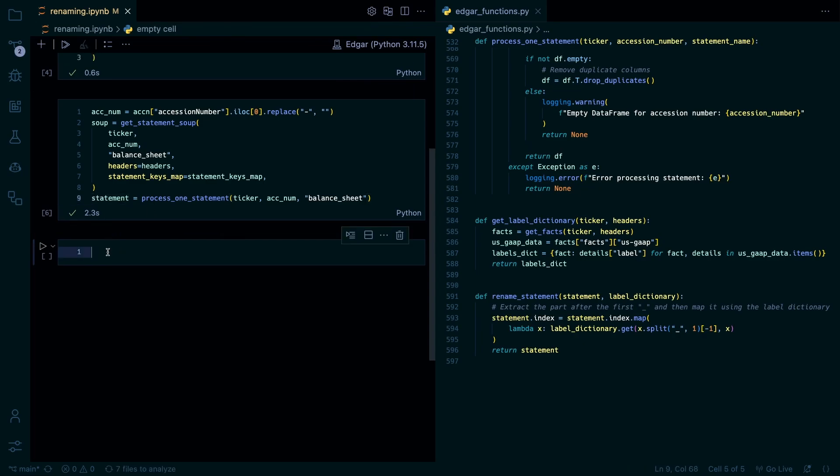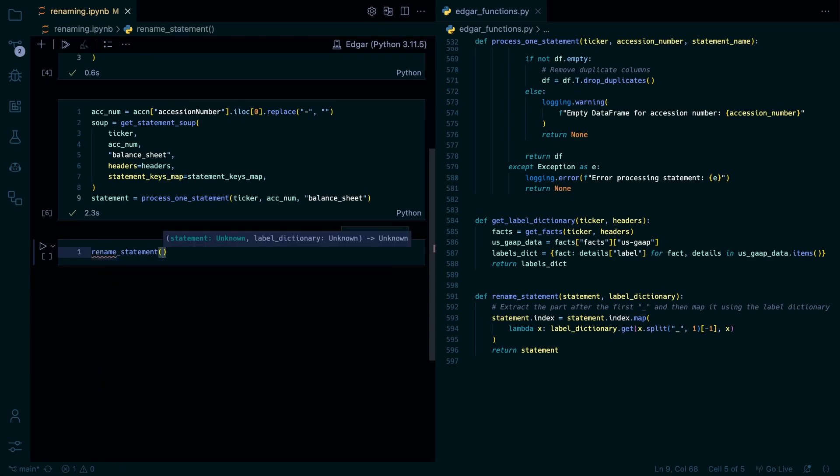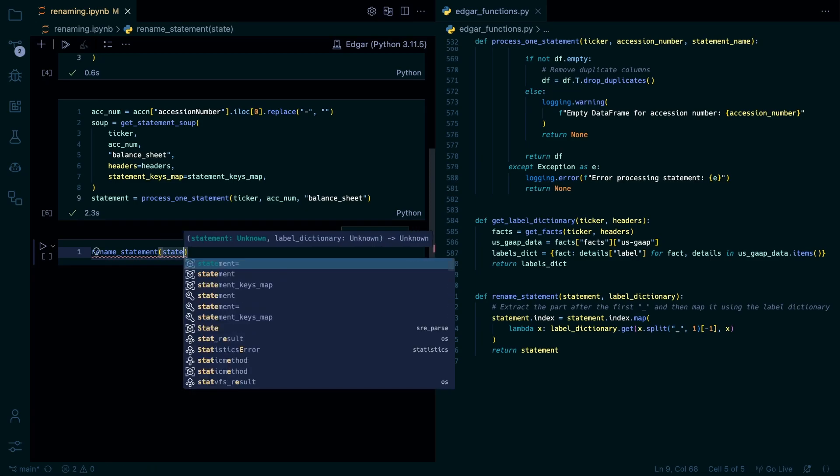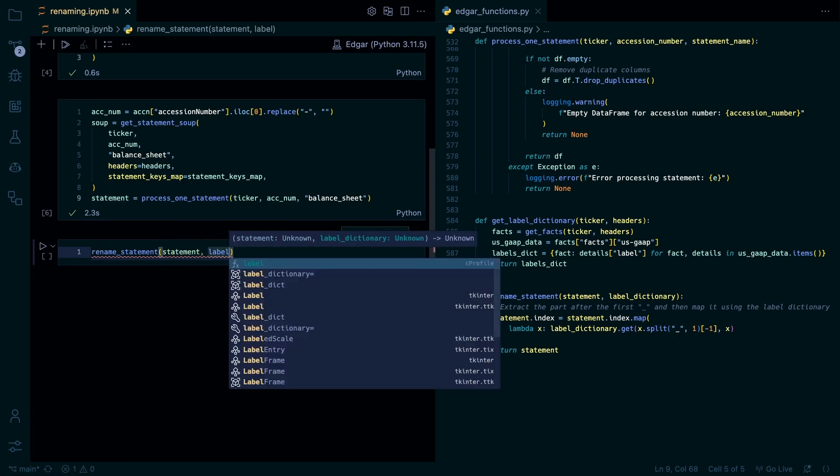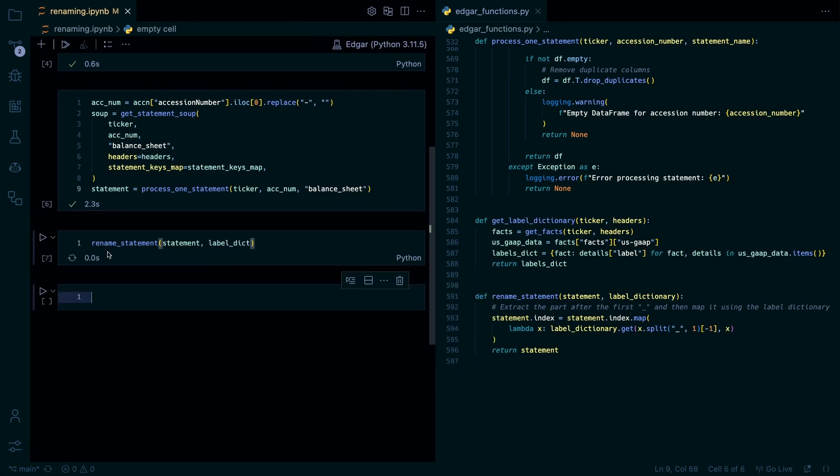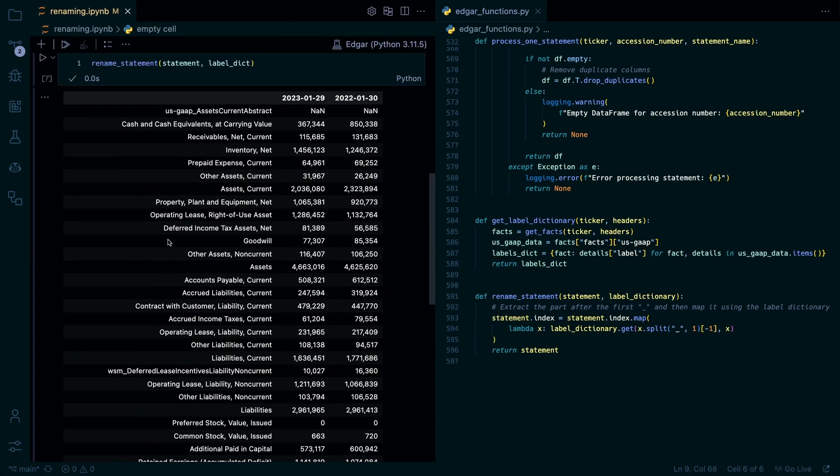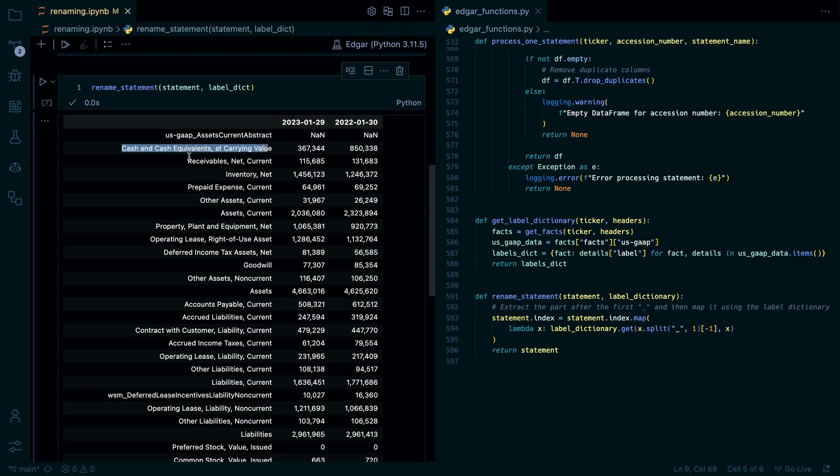So now we can just call our rename statement function. So statement. Then we can just use our label dictionary. And there we go. Gets us this nice clean names. So this is just kind of the last step thing.